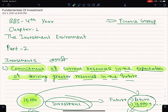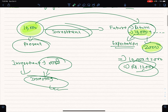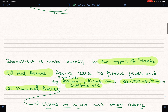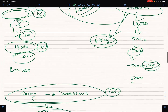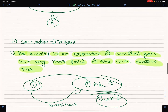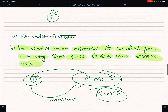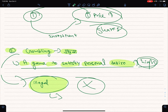We will learn about investment in context. We will learn about the kinds of assets and the different types of assets.